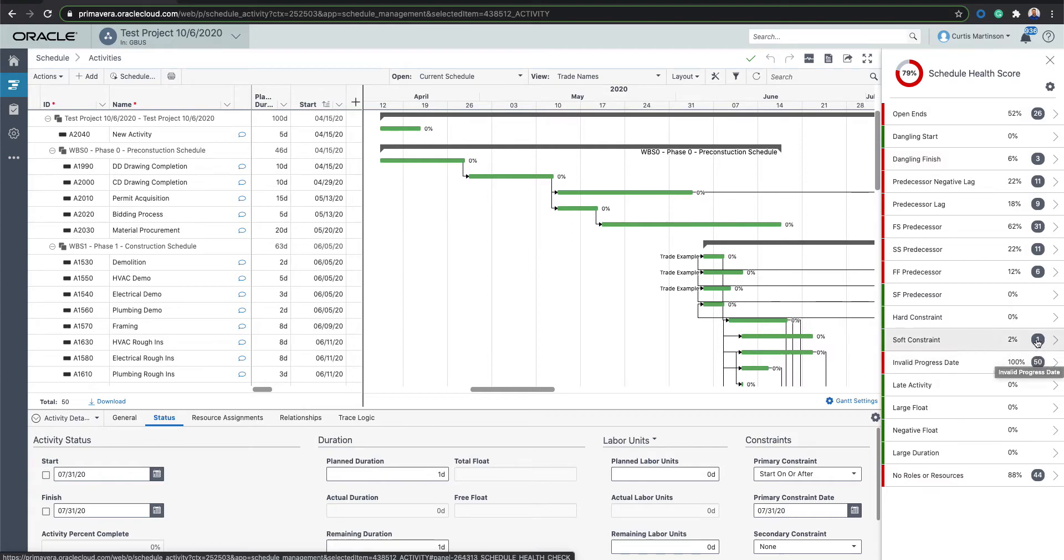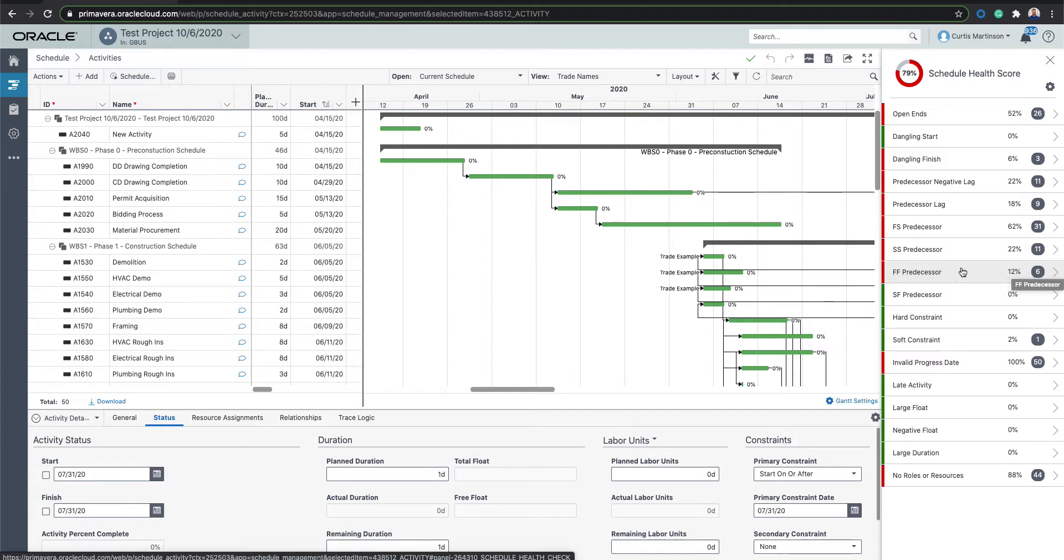These darker gray boxes will be indicated for items on the list that do have items underneath there. So like on this one, for example, soft constraints, I have one.